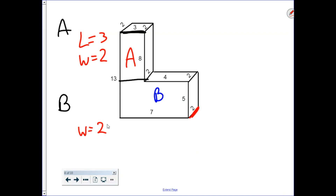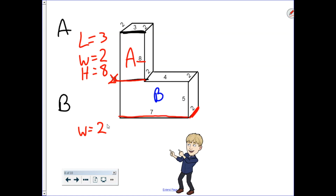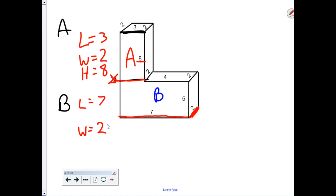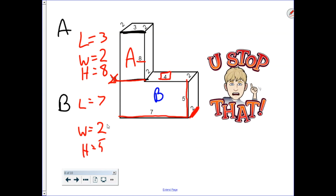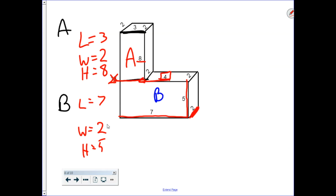Finally we have the height. I have two numbers that show height: 13 and 8. But notice this line actually broke the 13 up, so 13 is no longer the measurement I'm using — the height is 8. Now let's look at B. The length is 7, the width we've already established is 2, and the height is 5. Some students might attempt to call the length 4, but notice that the 4 does not extend all the way out — that's why 7 is the length.